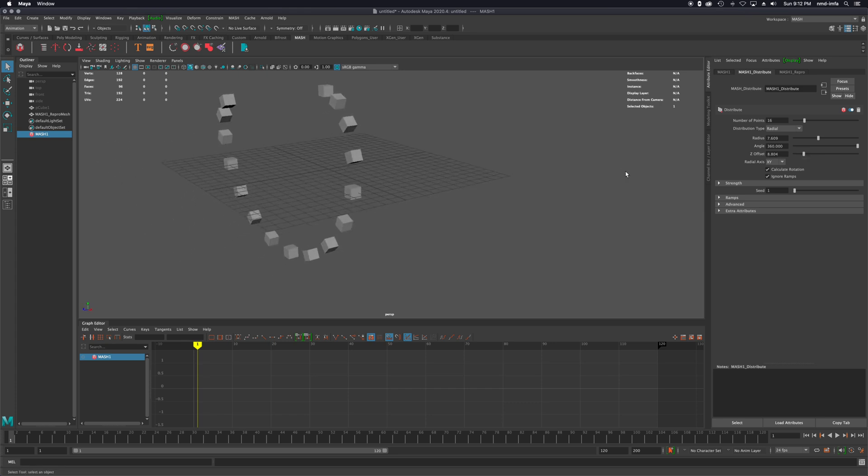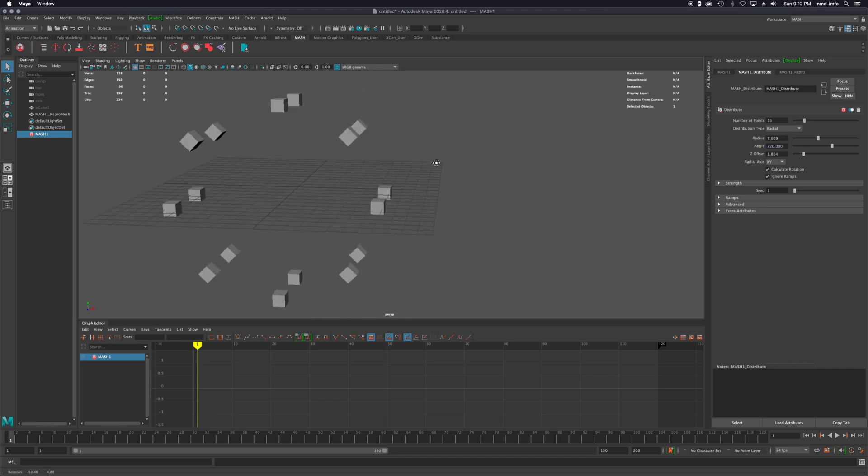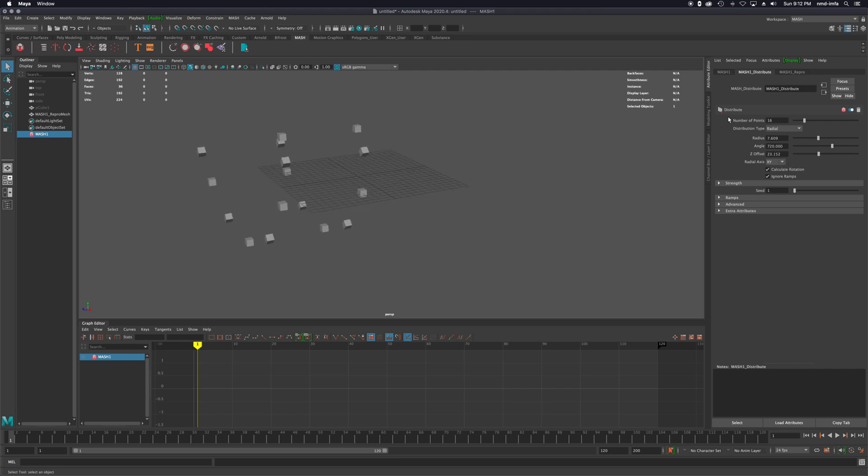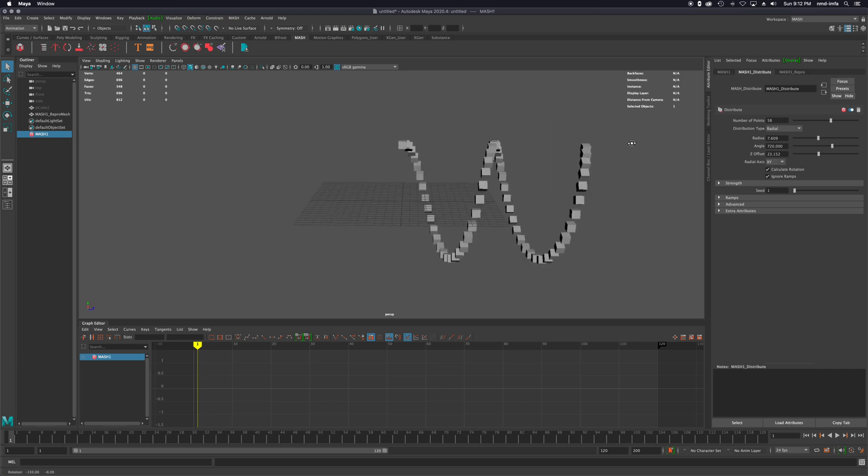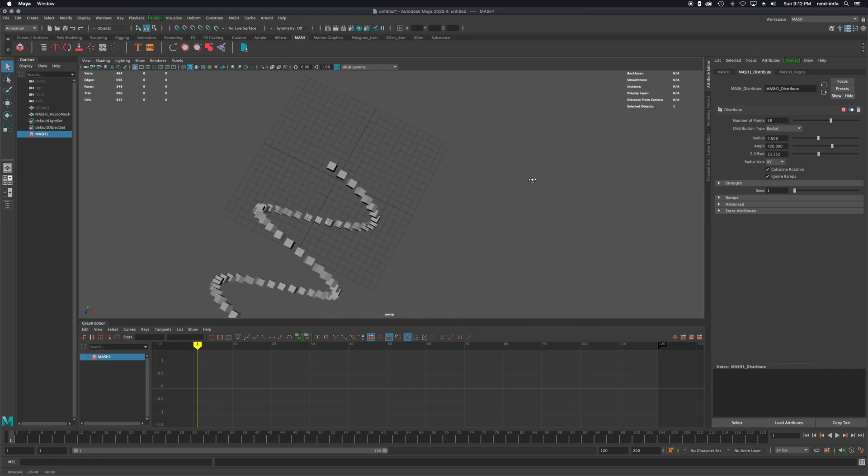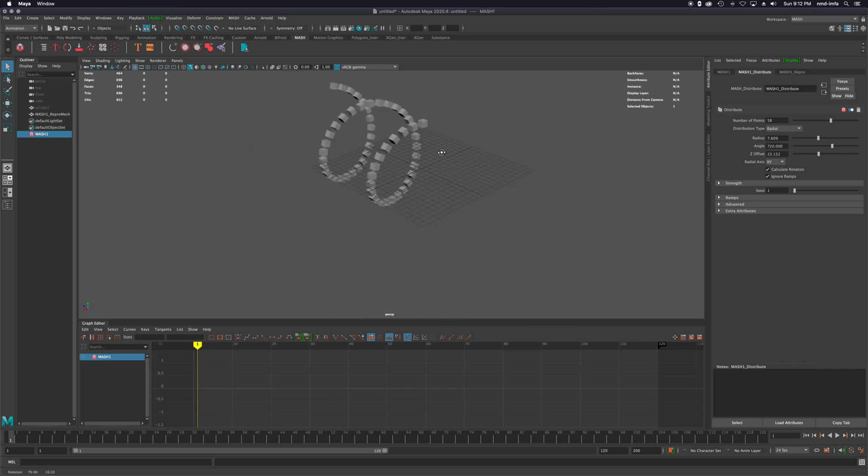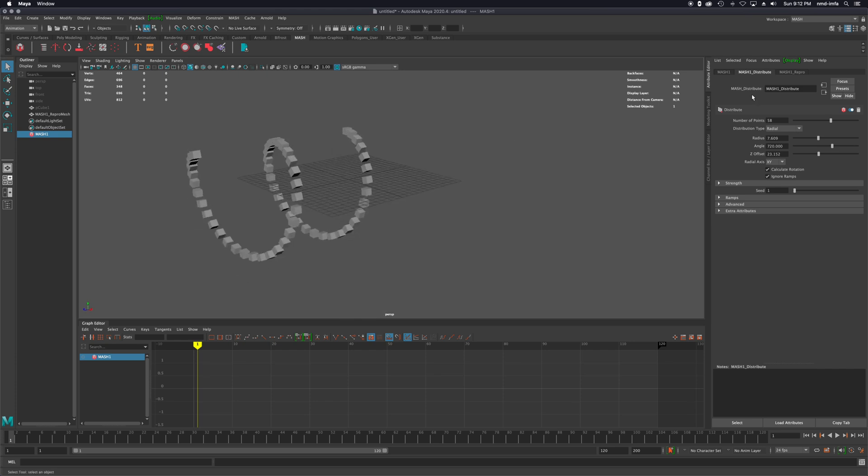I believe I can put in like 720 and it'll go more than once on 360. So then I can really make that Z offset stretch out and I could increase the number here quite a bit and have quite a little helix going on. Pay attention to all those different settings that you can do.